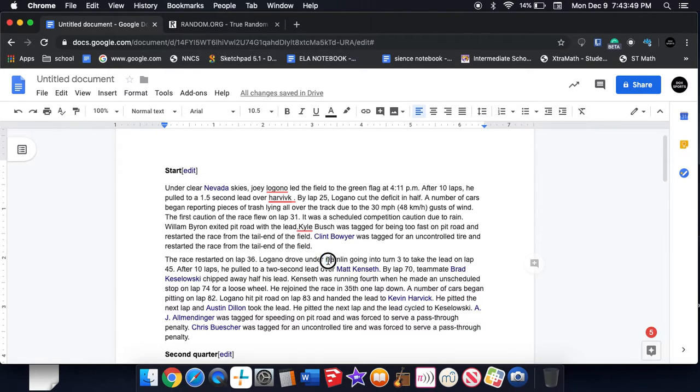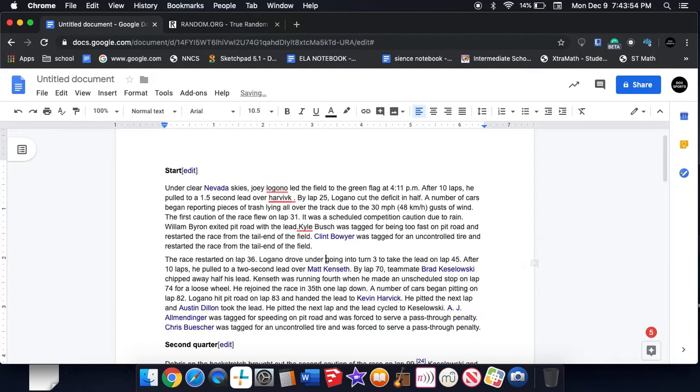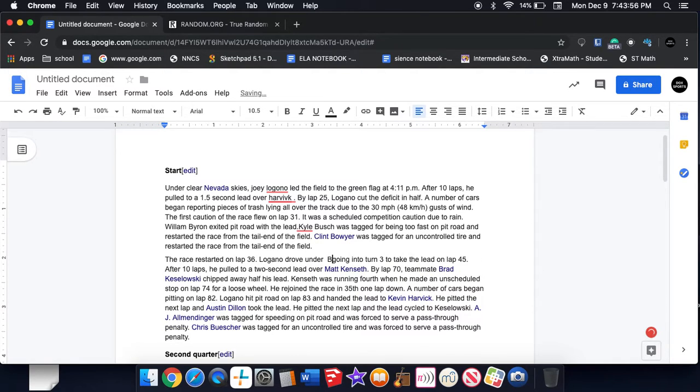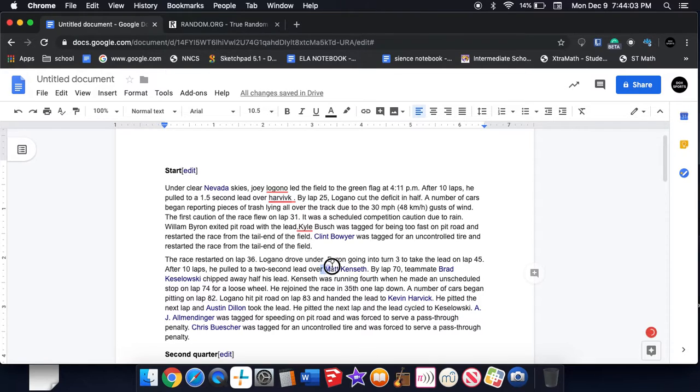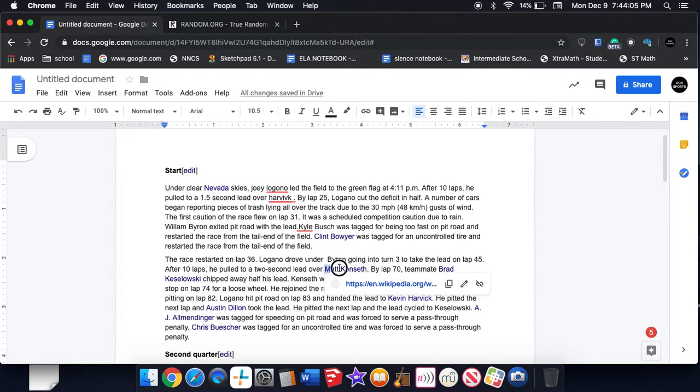Logano drove under. Yeah, Logano's still gonna be up there. Going to turn three, he pulled to a second lead over not Matt Kenseth because he's retired. Sorry Matt.